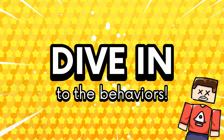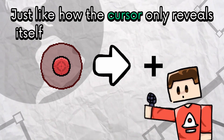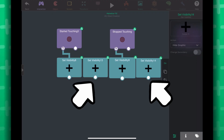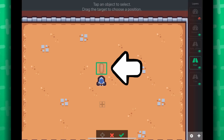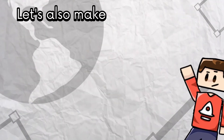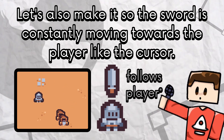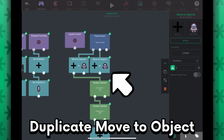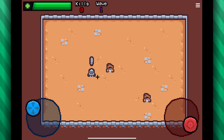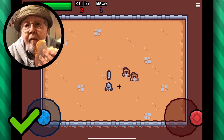Back to the behaviors. Just like how the cursor only reveals itself when using the right joystick, let's do the same thing with the sword. We can duplicate these behaviors, select the sword object for both, and plug those in. Let's also make it so the sword is constantly moving towards the player, like the cursor — just duplicate this move to object behavior and select the sword for the first object. If we test out our project now, every time we use the right joystick we should have a sword following the player.